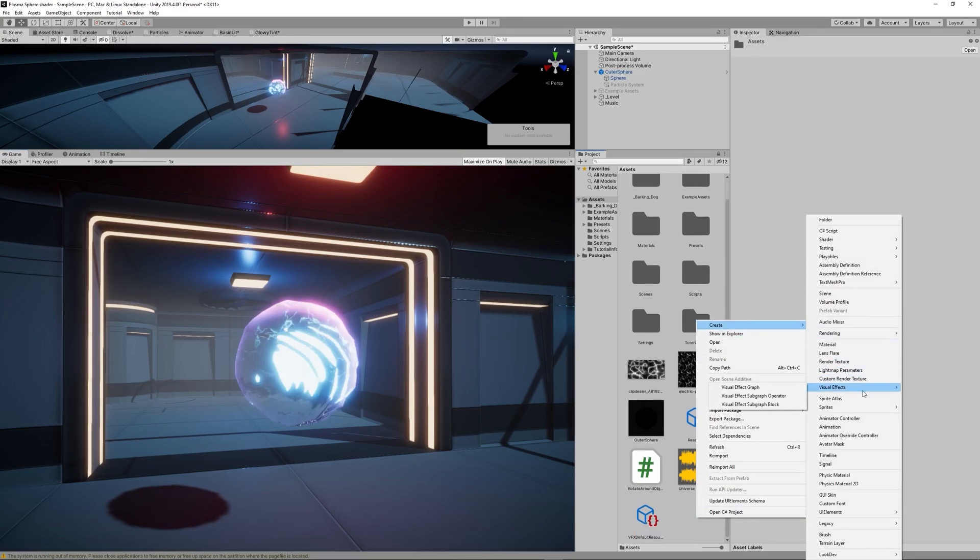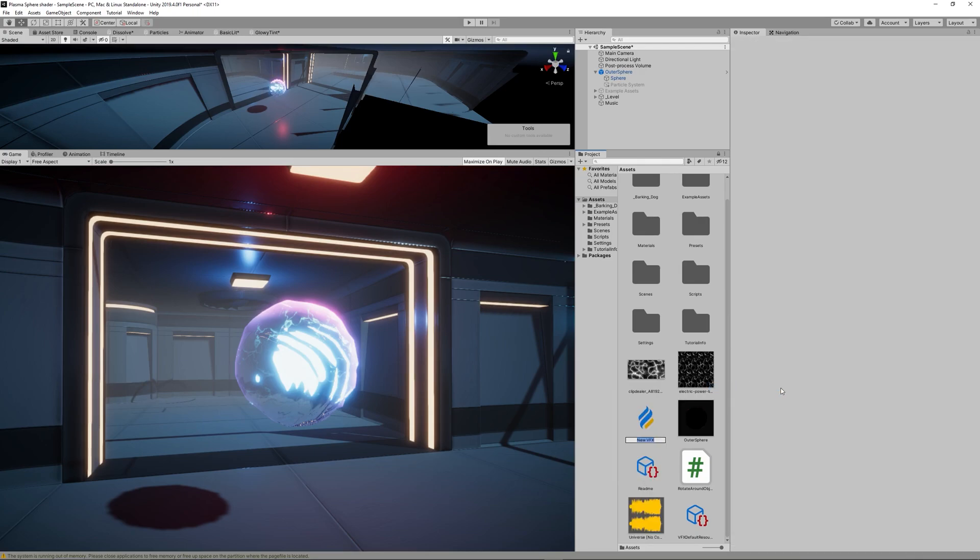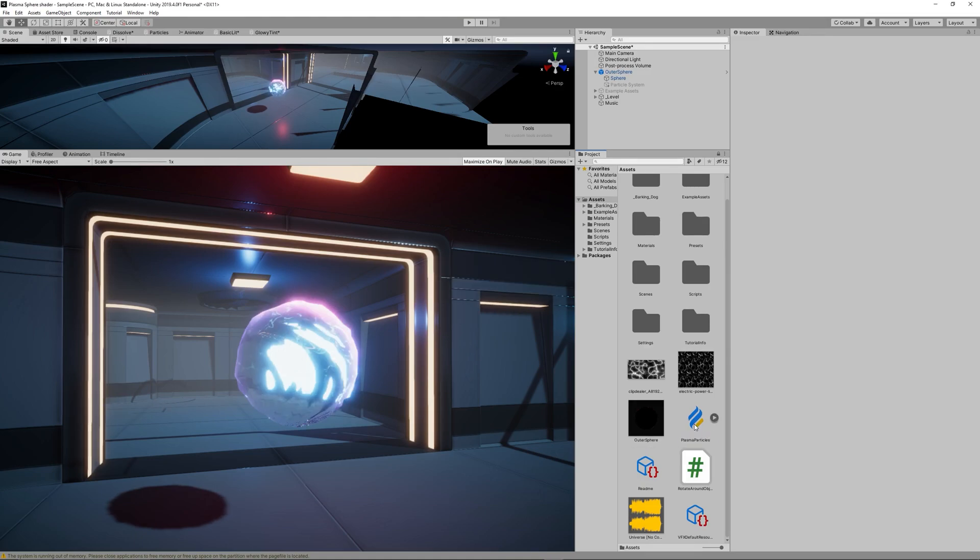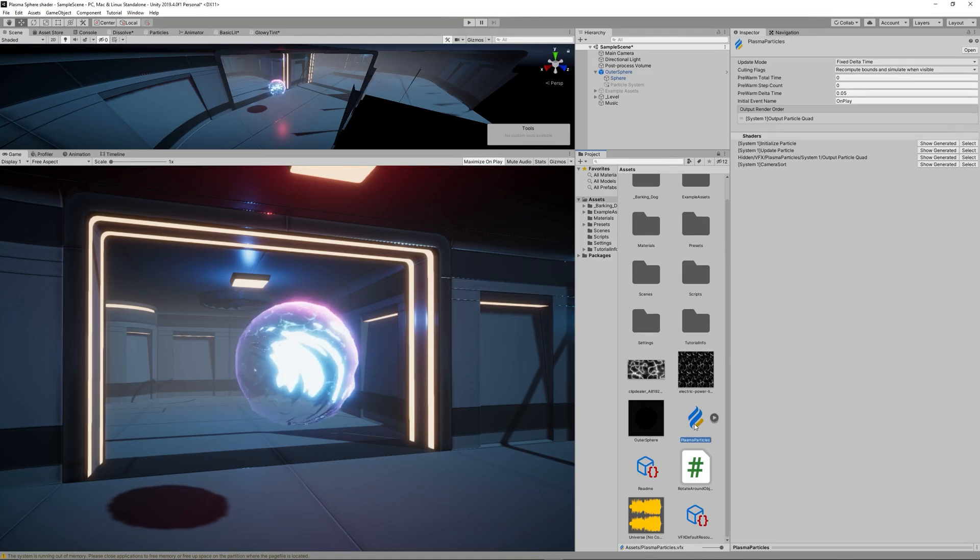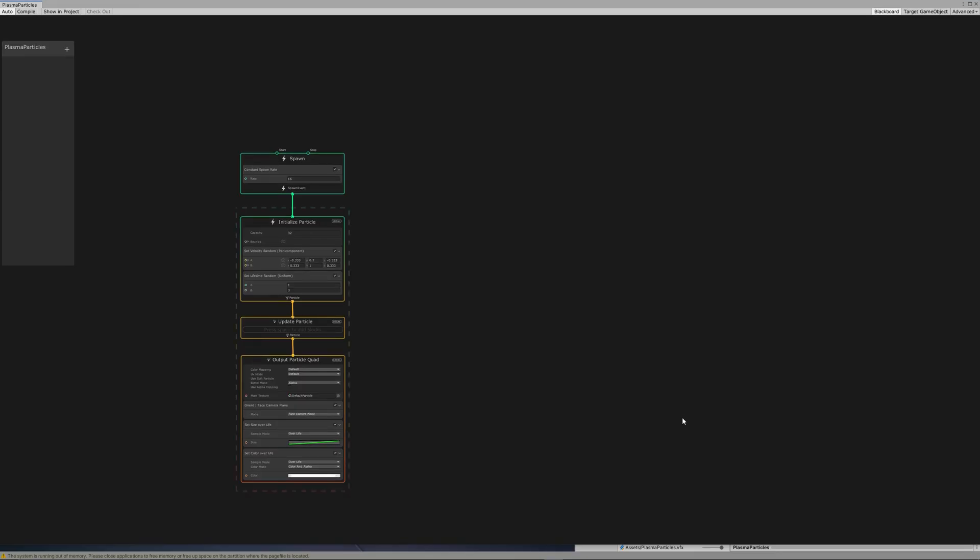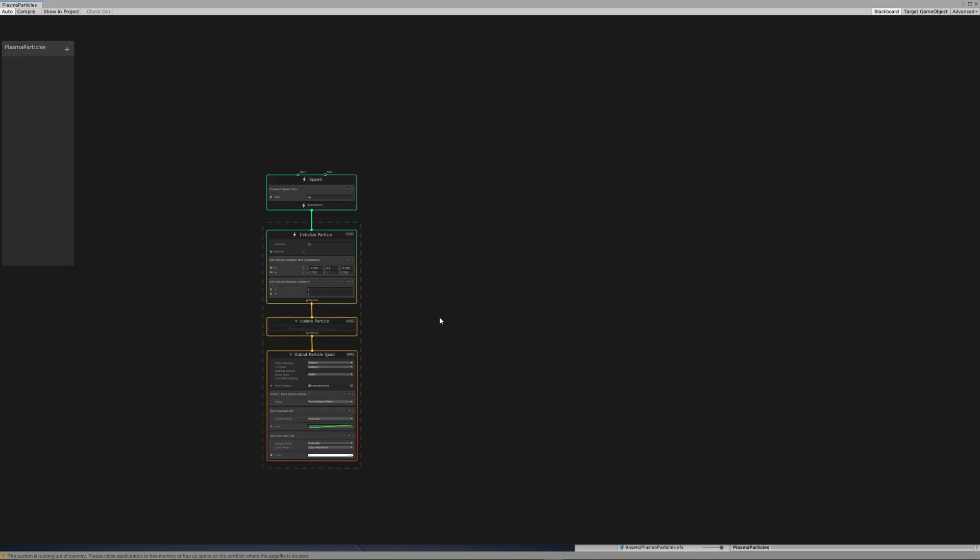Now let's create a new Visual Effect Graph by clicking anywhere in the project, Create, Visual Effects, then select Visual Effect Graph. Let's name it maybe Plasma Particles.